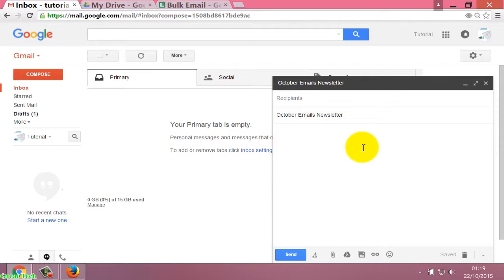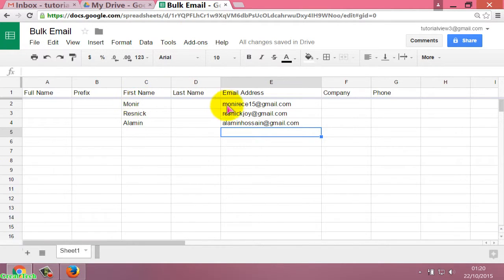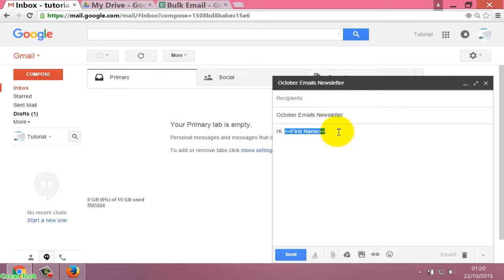In the message body, start with 'Hi', then use the personalization code to insert each recipient's first name — so it will say 'Hi Monir' for one email, 'Hi Resnick' for another, and so on. This coding ensures every email's first name is automatically inserted, and then you write the rest of the message.